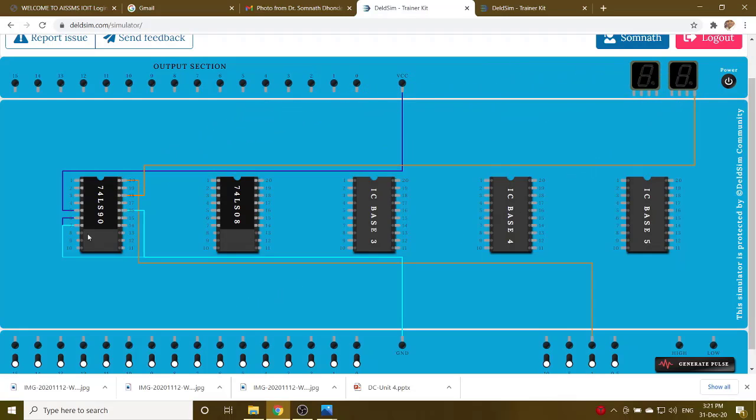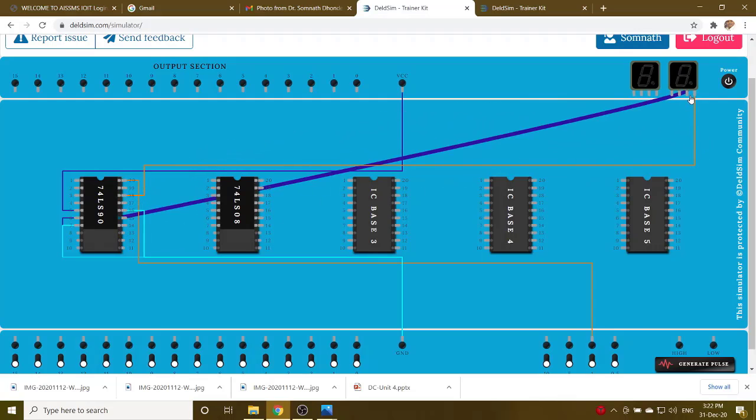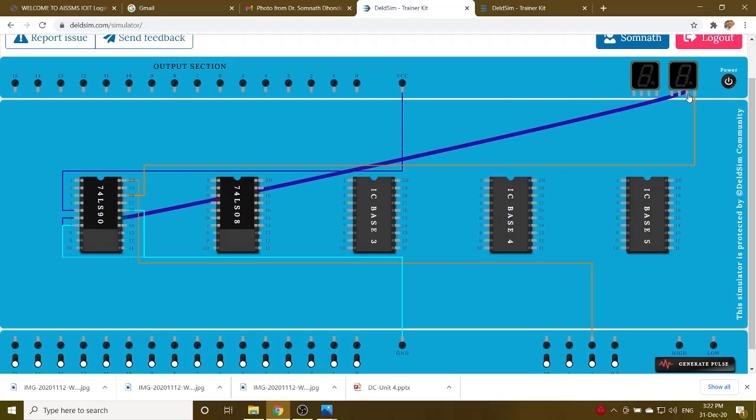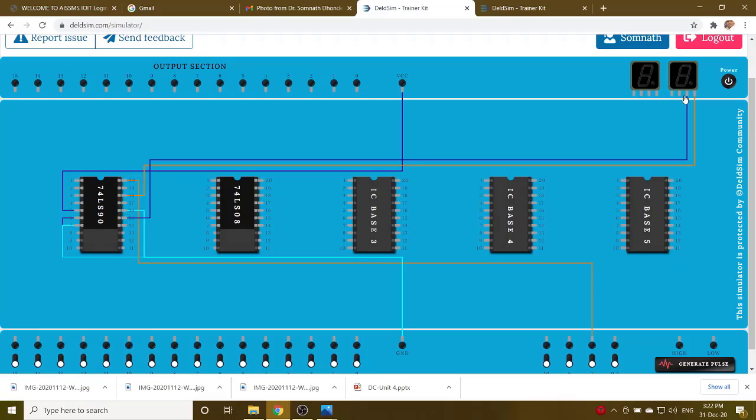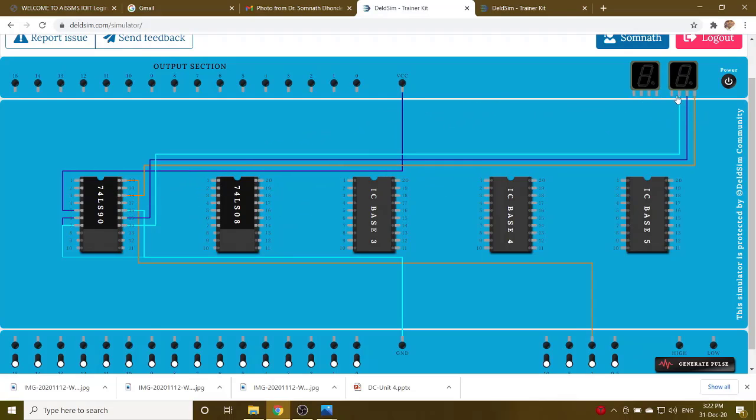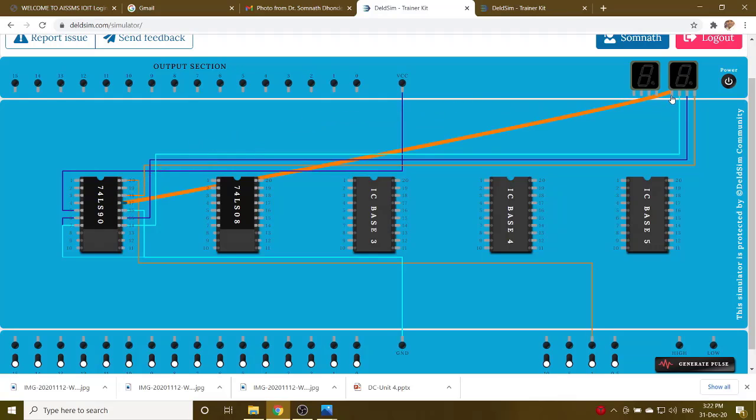Pin 9 is connected to QB, QC is pin 8, then QD is pin 11.